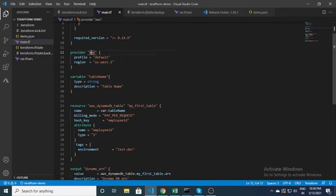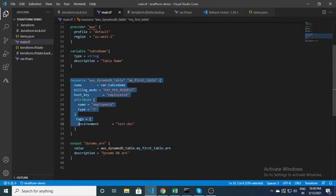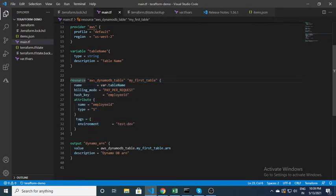Here we can create a variable. 'Variable' is the keyword and this is the name. It is of type string, and the description is just for documentation purposes. This is basically the main code block I'm talking about.